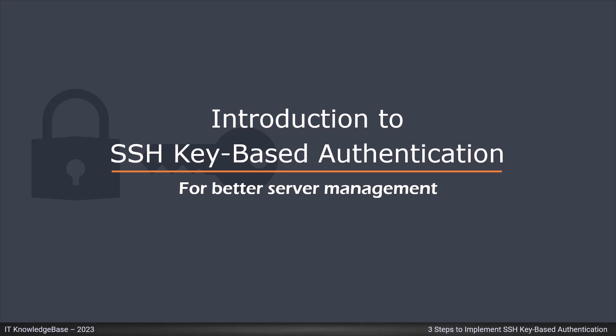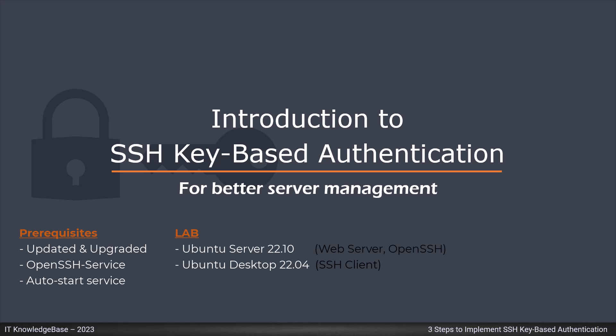Before we jump into our main focused area, we must ensure basic prerequisites should be formed. For example, you should verify your Linux system is updated and upgraded for bug fixes and SSH service is primarily installed. In this demo, I am using the latest Ubuntu Server 22.10 which is hosting our corporate web server.